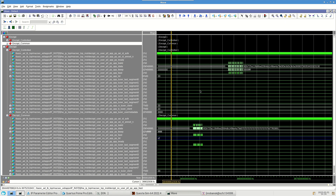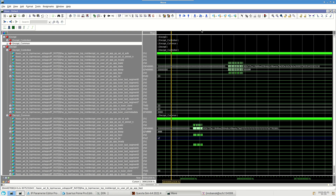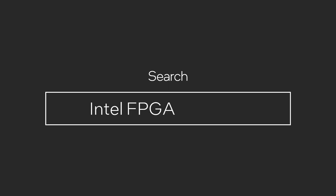That concludes the tutorial on how to create a MACSEC Intel FPGA IP example design on Quartus Prime 22.4 and simulate the design using QuestaSim revision 2022.10. You can visit intel.com for more information on the MACSEC Intel FPGA IP. I hope this video was informative — thanks for watching.